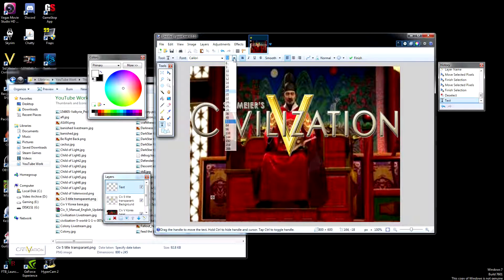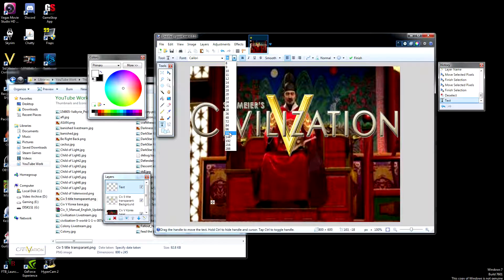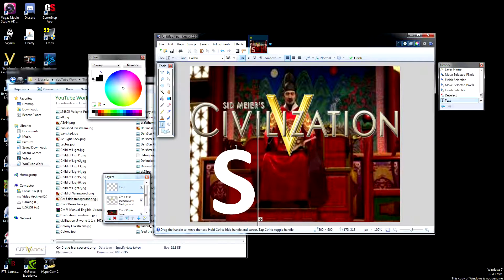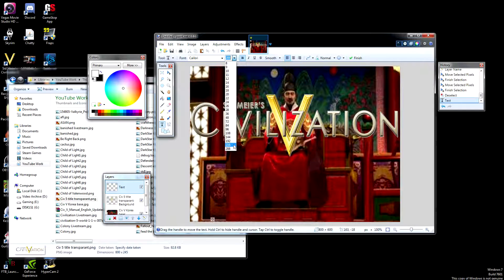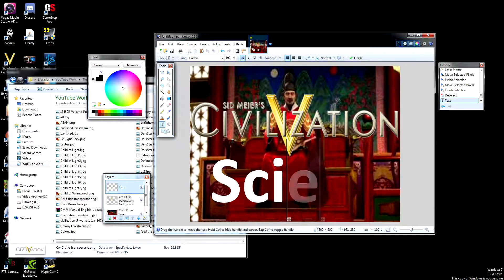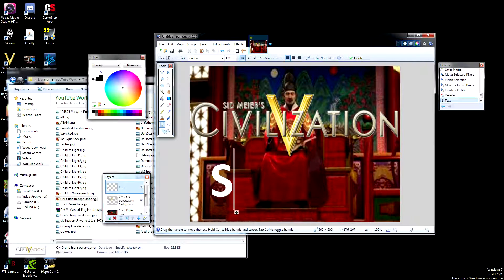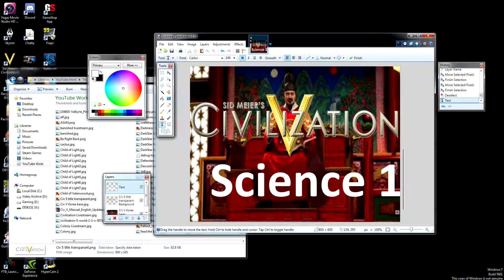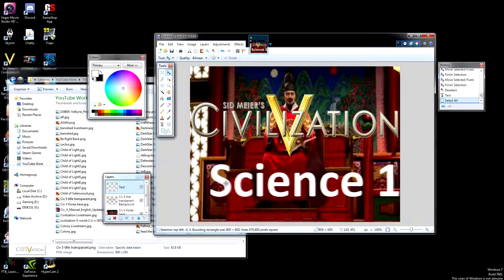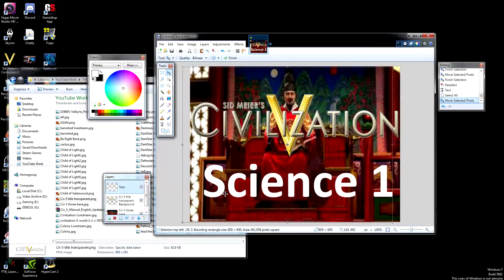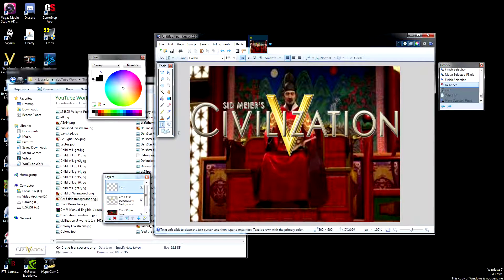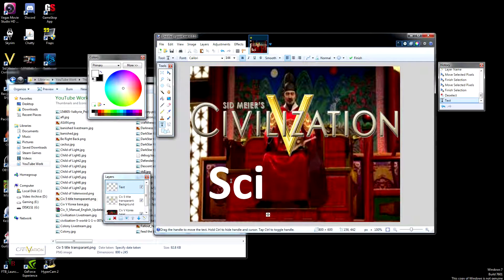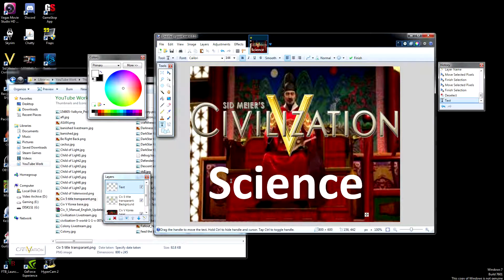There we go. Actually it's still not big enough — nope, not big enough still. That's too big. Okay, that's not how I spell science though. Let's try that again. Science. Yeah, that's how I spell science.